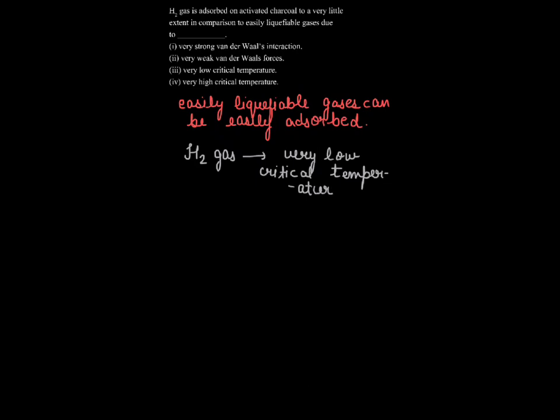And also in hydrogen gas there is the presence of weak van der Waals forces, that is weak intermolecular forces.